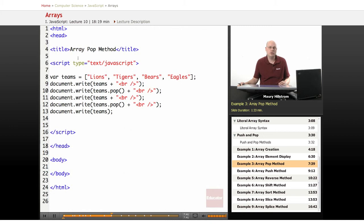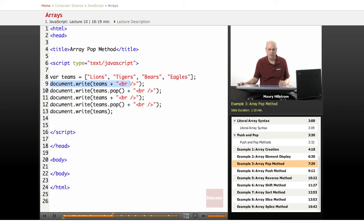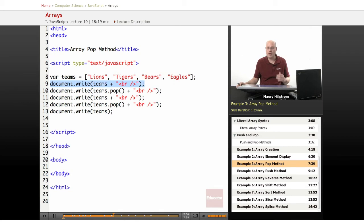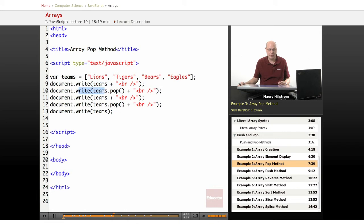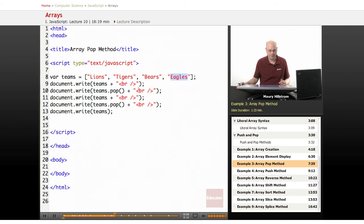And now we're going to get into the pop and push methods. So first of all, we're going to look at the pop method here. In the pop method, we set up our array with four team names. And then just to check as we're going, we write all of the elements of the array so we can verify that they're all there, and if they've changed, what has changed. Because here on the second write line, we're going to say pop that last element. So that theoretically is going to take off the Eagles team.